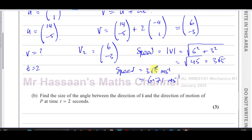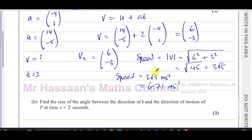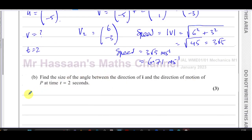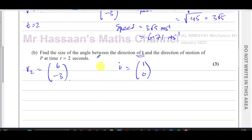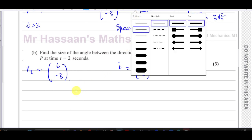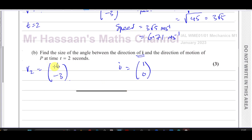At two seconds the particle is going in the direction (6, -3). The direction of i is a horizontal unit vector going in the positive x-direction, like (1, 0). We want to find the angle between that vector i and the vector (6, -3). The vector (6, -3) goes 6 units horizontally and 3 units downward.